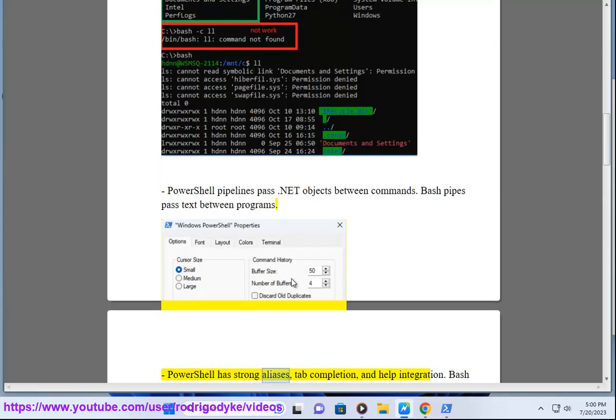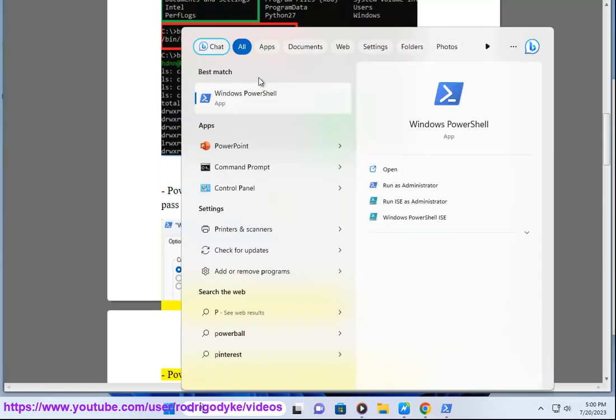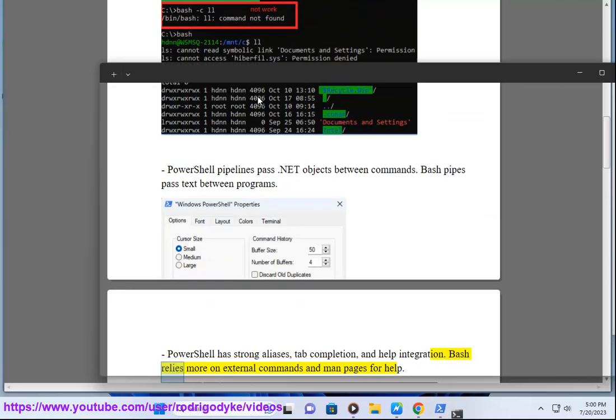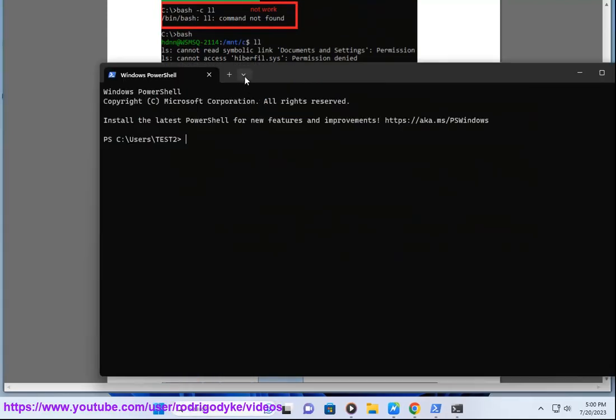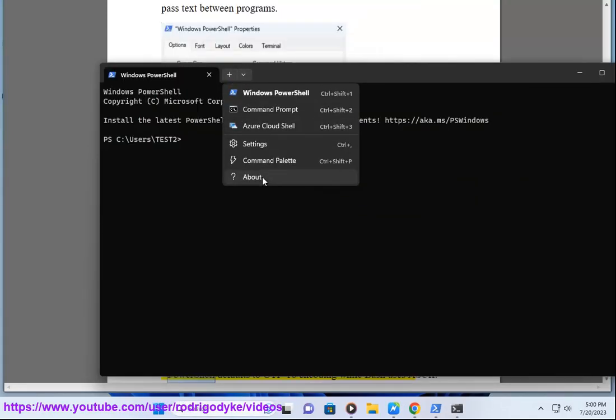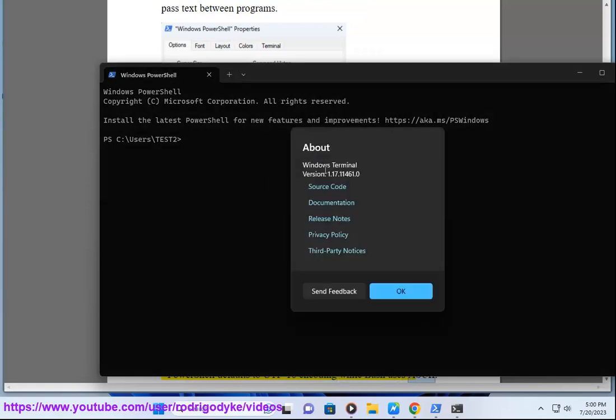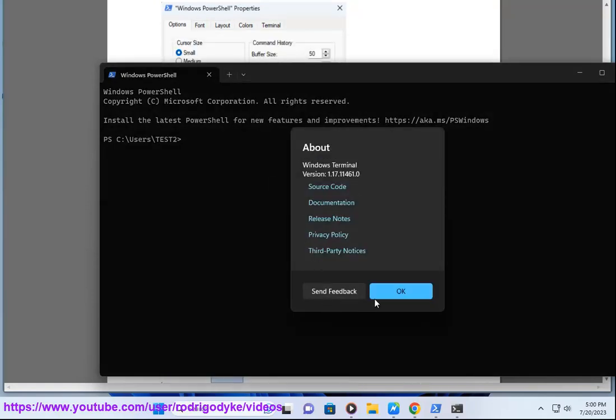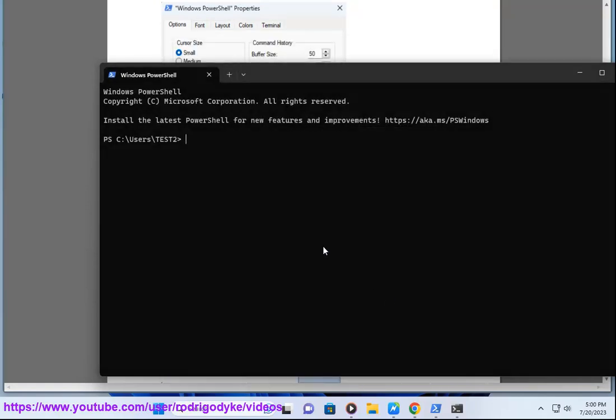PowerShell has strong aliases, tab completion, and help integration. Bash relies more on external commands and man pages for help. PowerShell defaults to UTF-16 encoding while Bash uses ASCII. PowerShell handles non-English characters better.